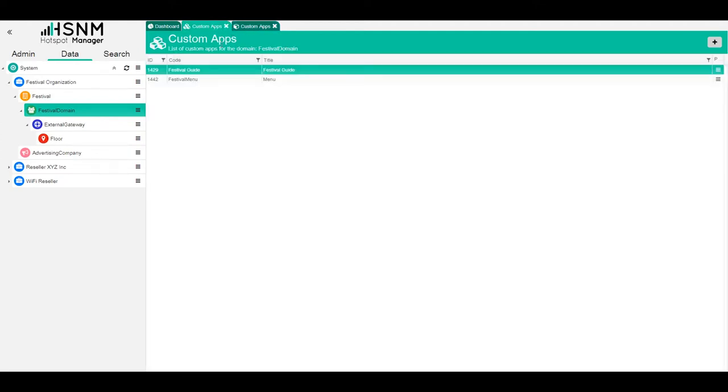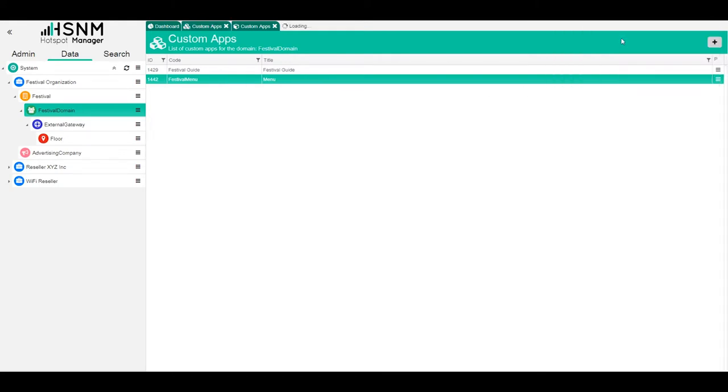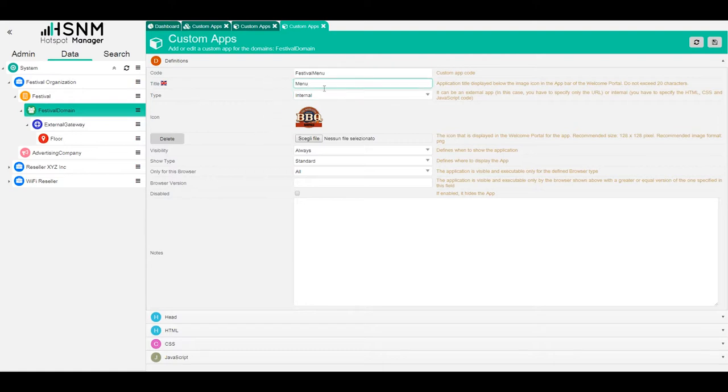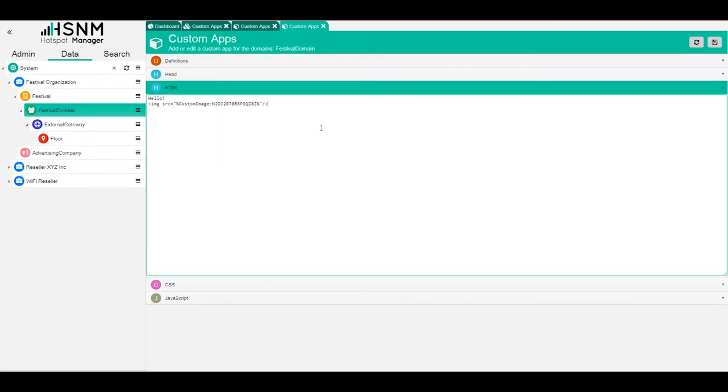If we go back to the other app, the festival menu, we can enter edit. We have the icon, the name, and the title of the app. For internal apps, you can see on HTML we have this simple HTML code that just loads an image, but it's enough for what we want to achieve.